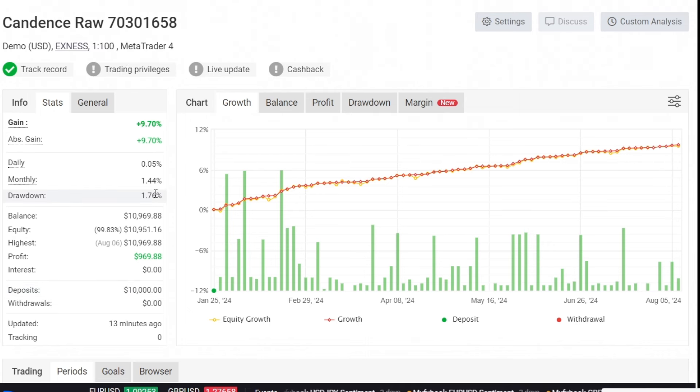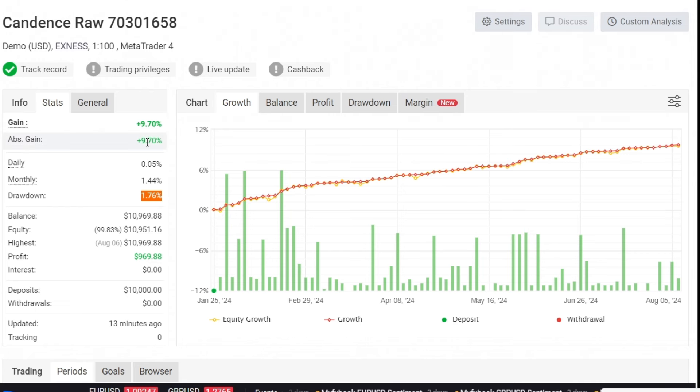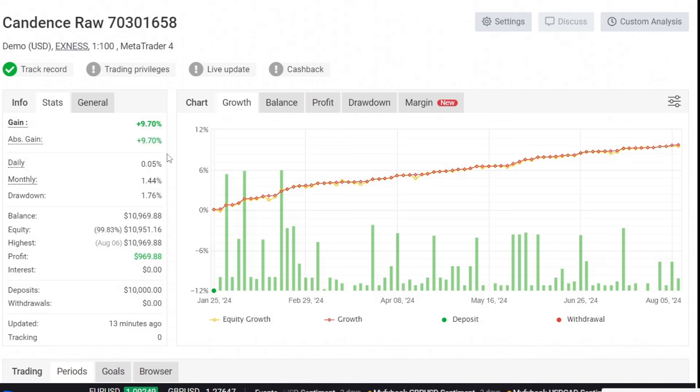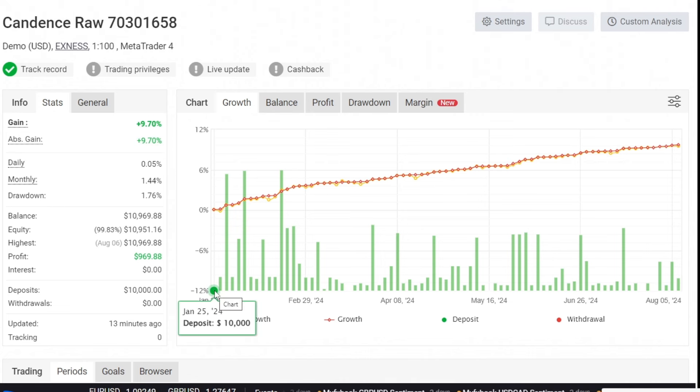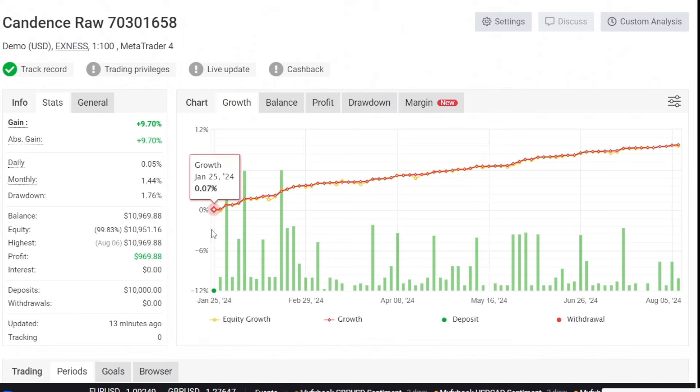The drawdown experienced was only 1.76%, which is very low. The profit generated was 9.7%, which, if we follow the prop firm's target of 8%, means it has already passed the first phase of the prop firm evaluation.